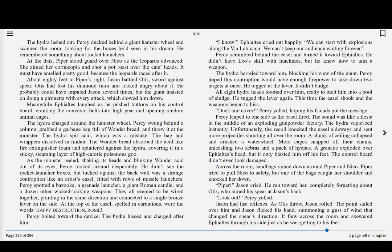Meanwhile, Ephialtes laughed as he pushed buttons on his control board, cranking the conveyor belts into high gear and opening random animal cages. The Hydra charged around the hamster wheel. Percy swung behind a column, grabbed a garbage bag full of Wonder Bread, and threw it at the monster. The Hydra spit acid, which was a mistake. The bag and wrappers dissolved in mid-air. The Wonder Bread absorbed the acid, like fire extinguisher foam, and splattered against the Hydra, covering it in a sticky, steaming layer of high-calorie, poisonous goo.